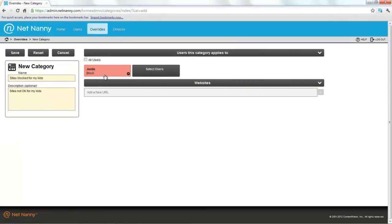You can easily change this by clicking on the box and changing it to block or warn. In our case, we want this category to always be blocked, so we've changed the custom category to always block for Justin.